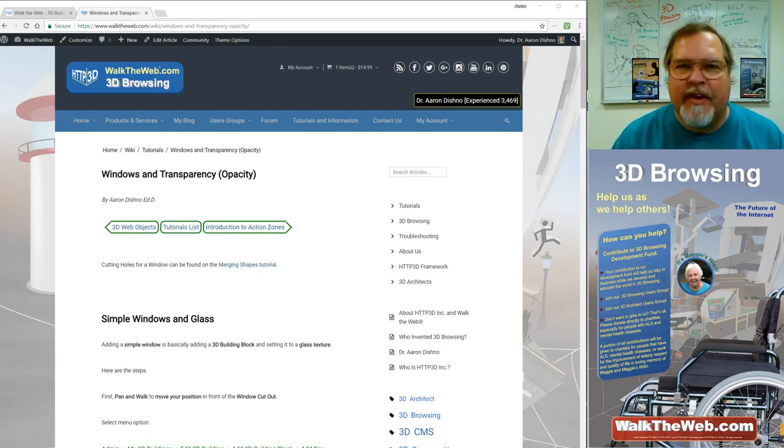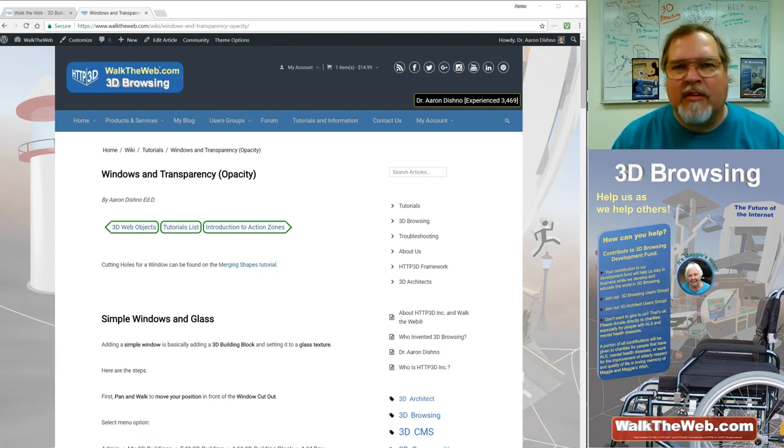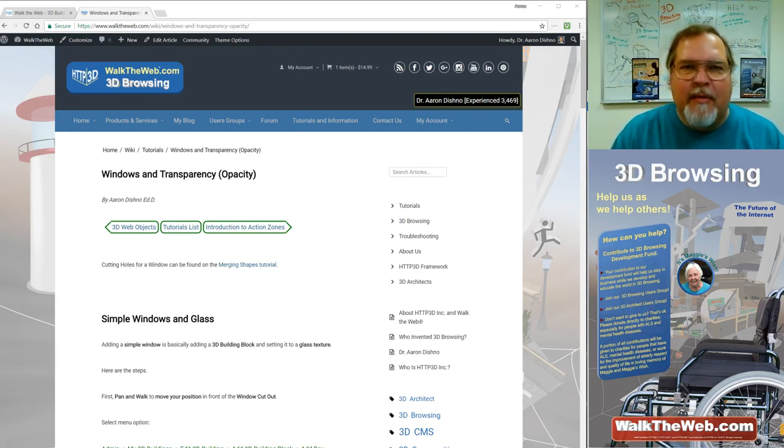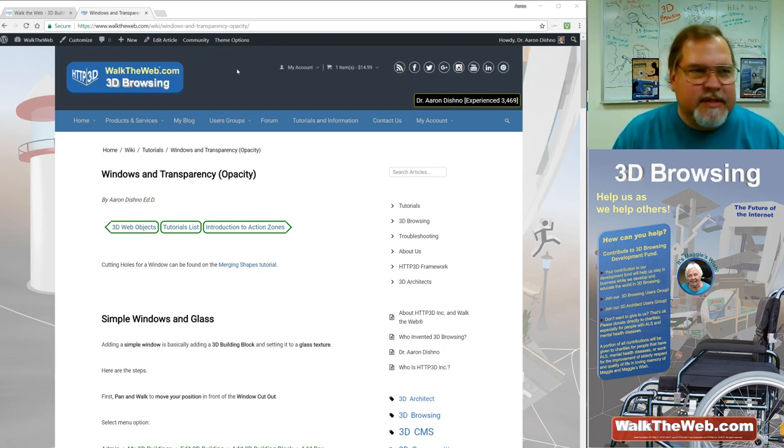Hello, my name is Dr. Aaron Dishnow and I'm the inventor of Walk the Web 3D Browsing. So in this next tutorial, I'm going to talk about windows and transparencies.